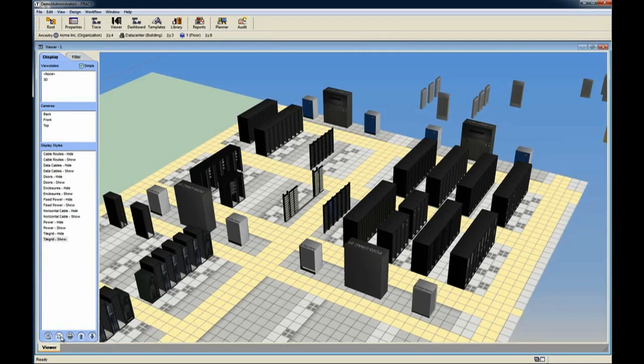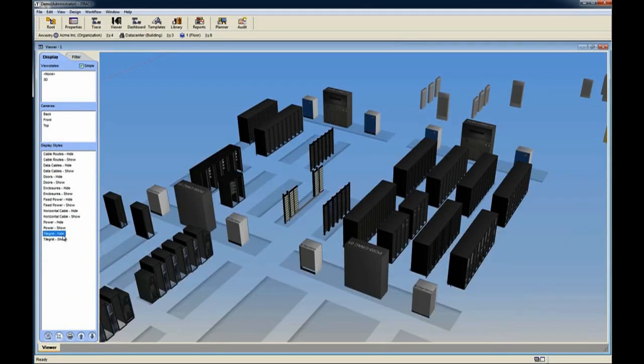With iTracks, you can understand the available space and current utilization for assets within racks, rows, and data centers.